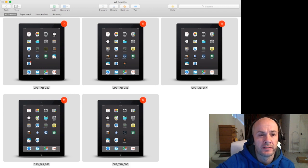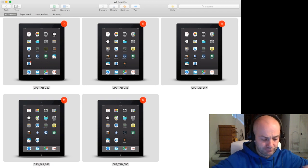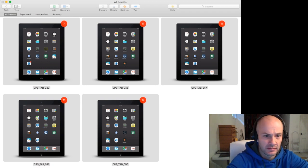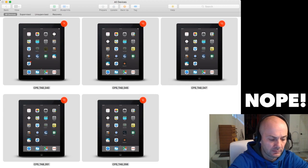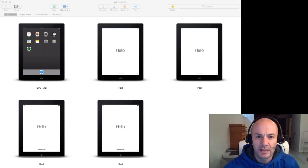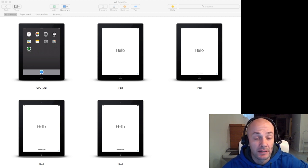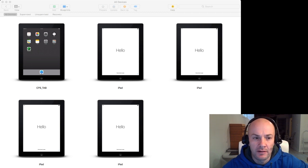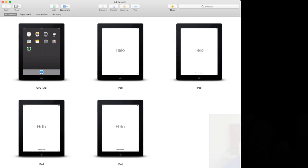We're going to choose number 50, which is the one we backed up earlier, and hit Restore. Since this is encrypted we need to enter our password — which I hope I know. So we had a little bit of an issue there with the encrypted backup. Turns out if you forget your password, you're out of luck.